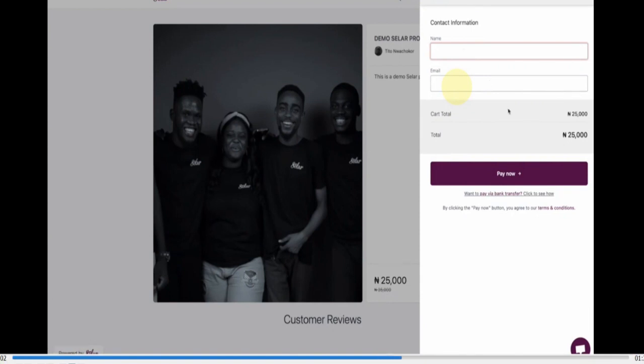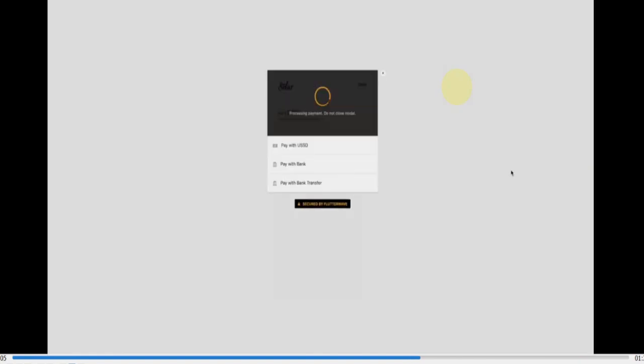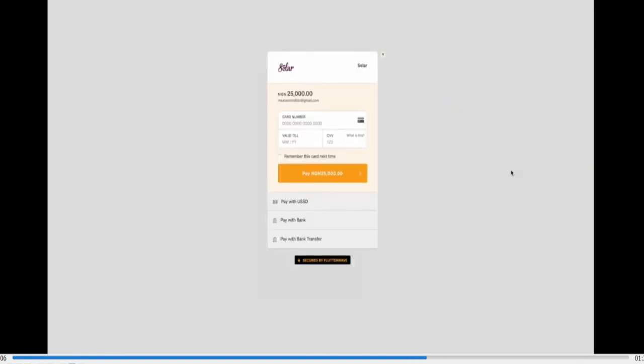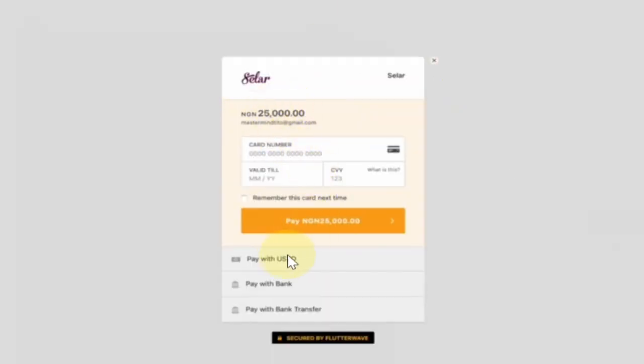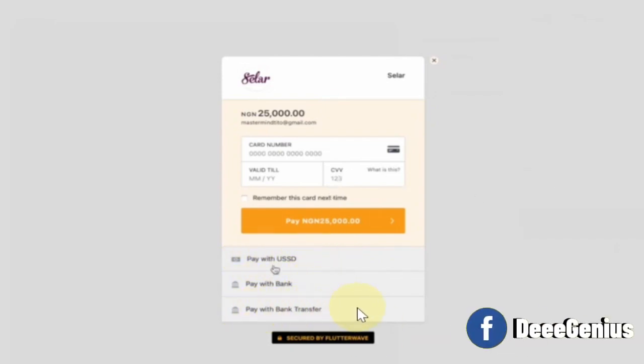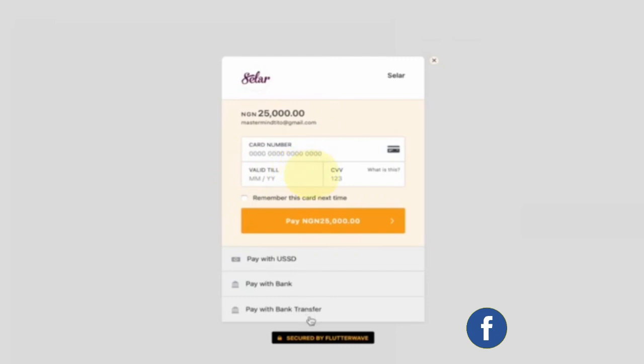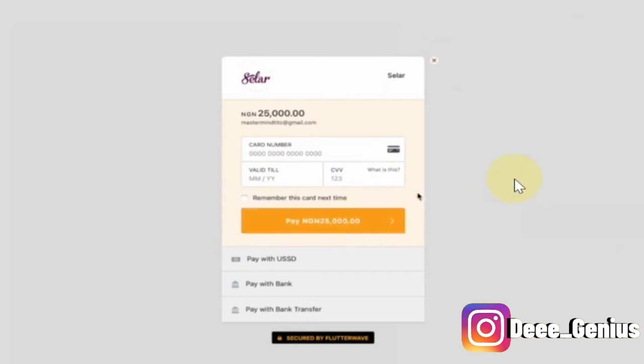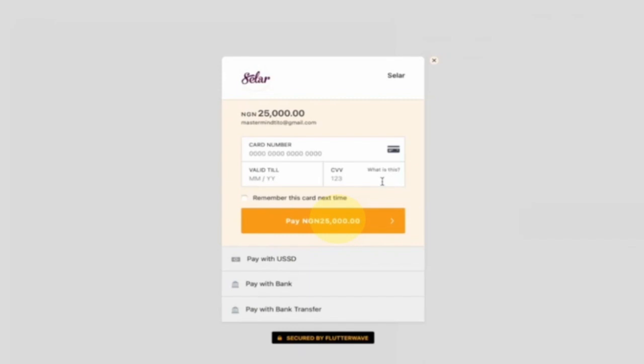It's not for any other thing, so the information you will be giving will be safe. By the time you click pay, you will see the available options for you to pay. You can pay with your USSD card, pay with your bank card, or pay through transfer. See the options here. If you are somebody who uses ATM card, you can use ATM card to pay. So once you are done filling the necessary option, you then click the pay option. So that is how simple it is. The process of buying is not really difficult, it's simple and straightforward.